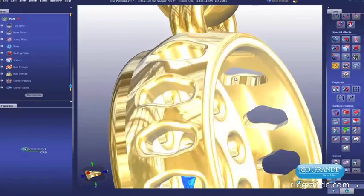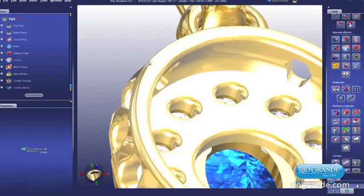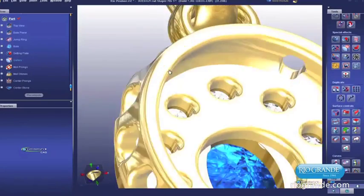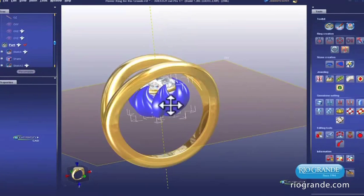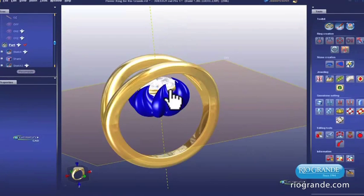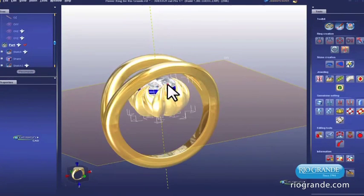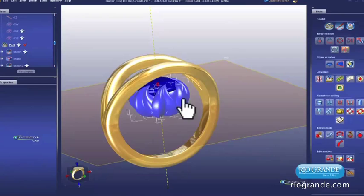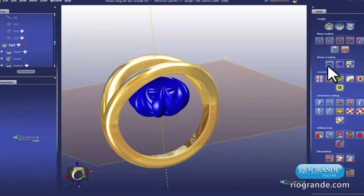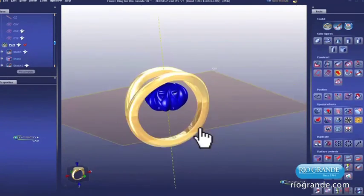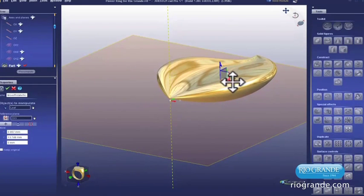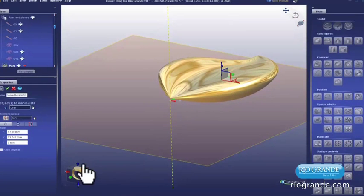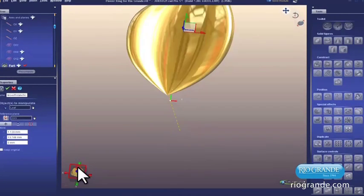The first thing you'll notice in 3Design is the intuitive, artistic workspace. This is a program built for jewelers, not computer engineers. Tool icons reveal their functions at a glance. The interface compass lets you quickly change views of your model to the side, top, or front.